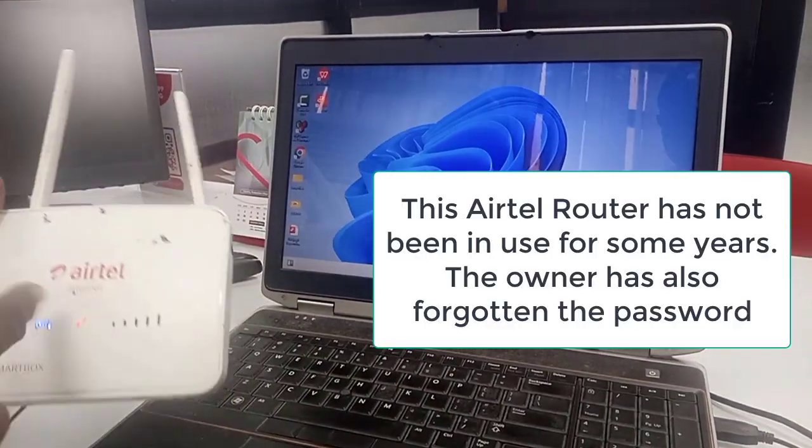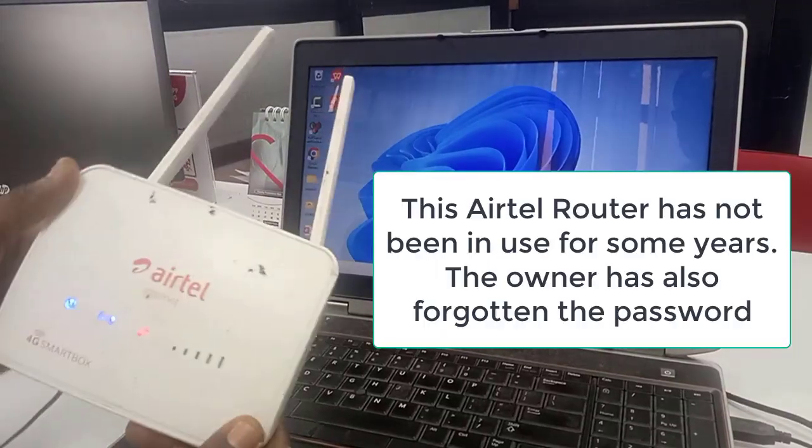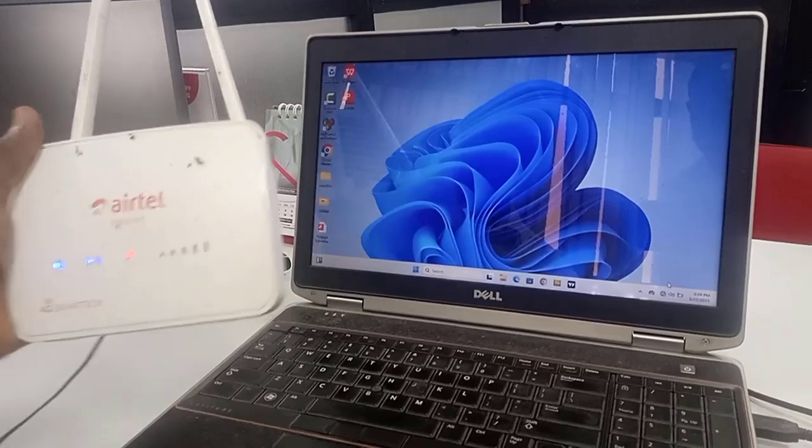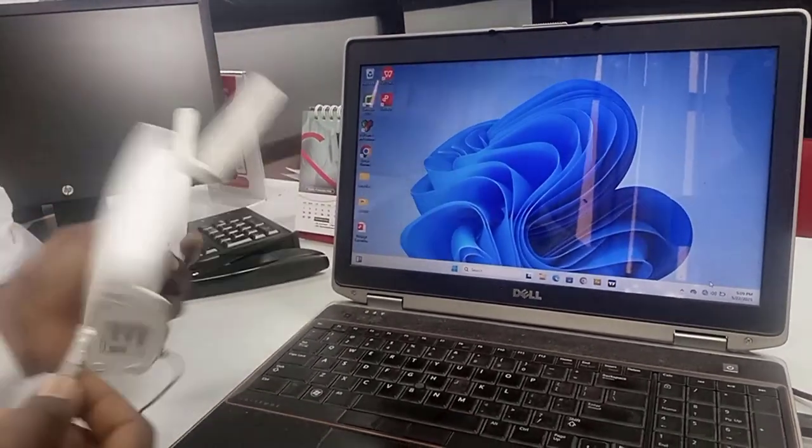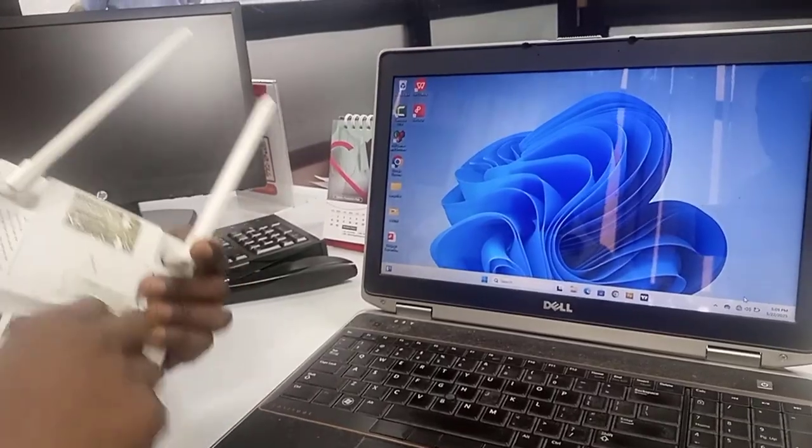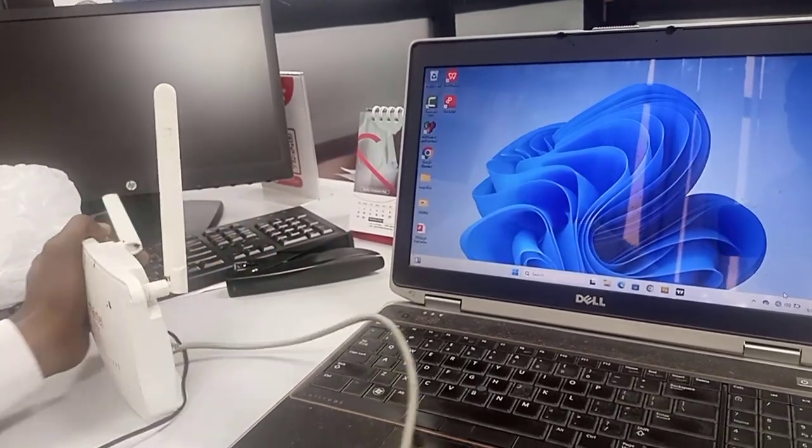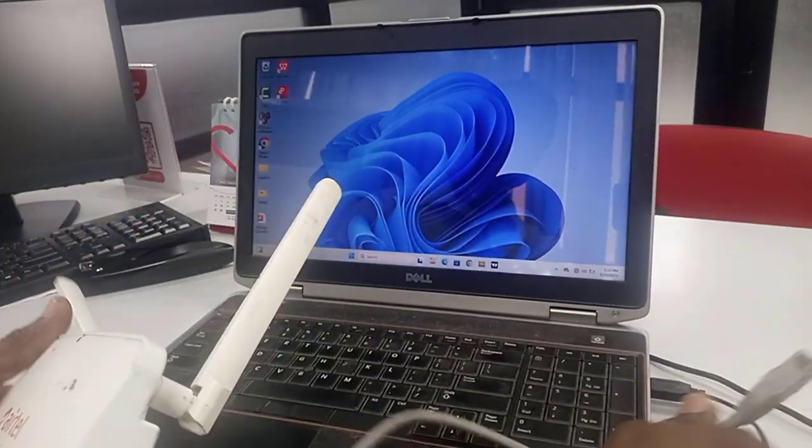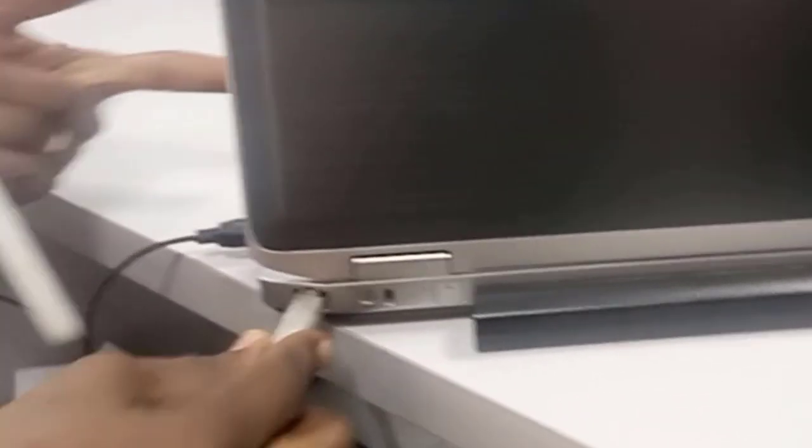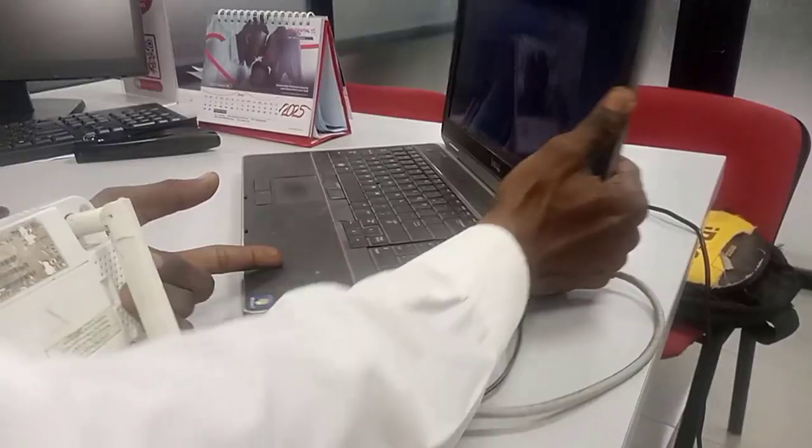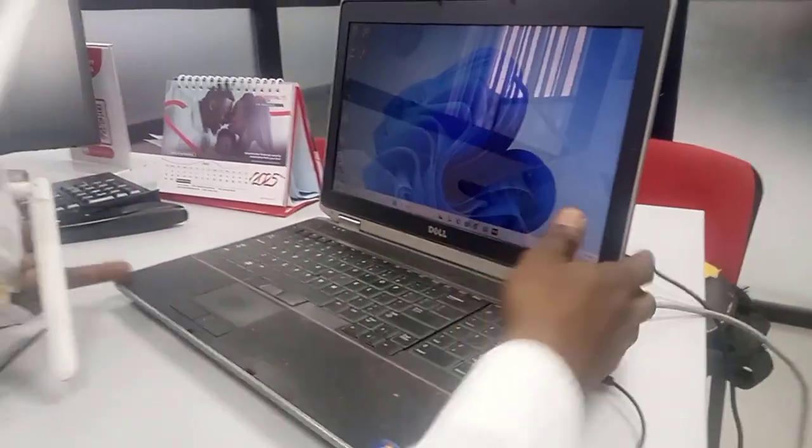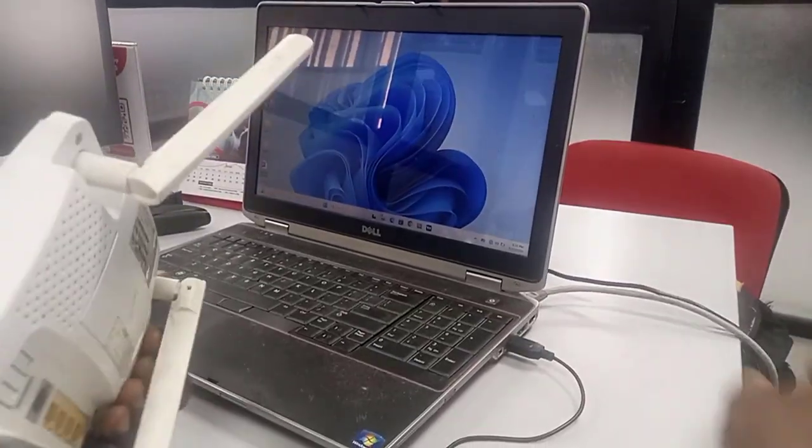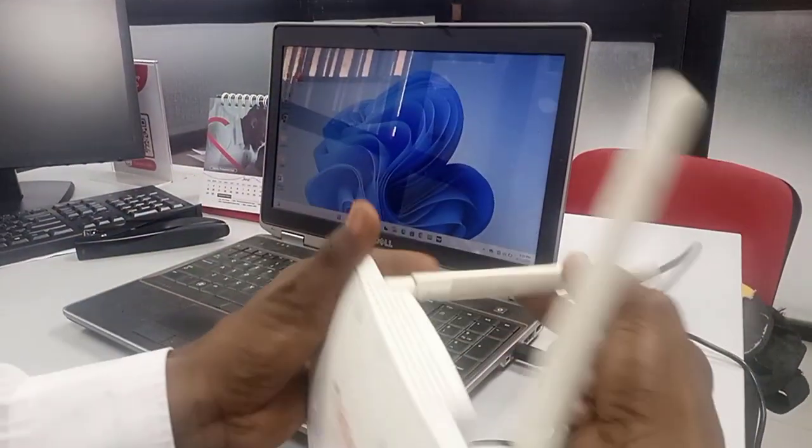What I normally do, this is an S20 model of the Airtel router, so you connect it. You use the LAN cable, you connect it to your laptop. See the LAN ports on the laptop side, connect it. So when you connect it with the cable, it's connected to this Airtel router.